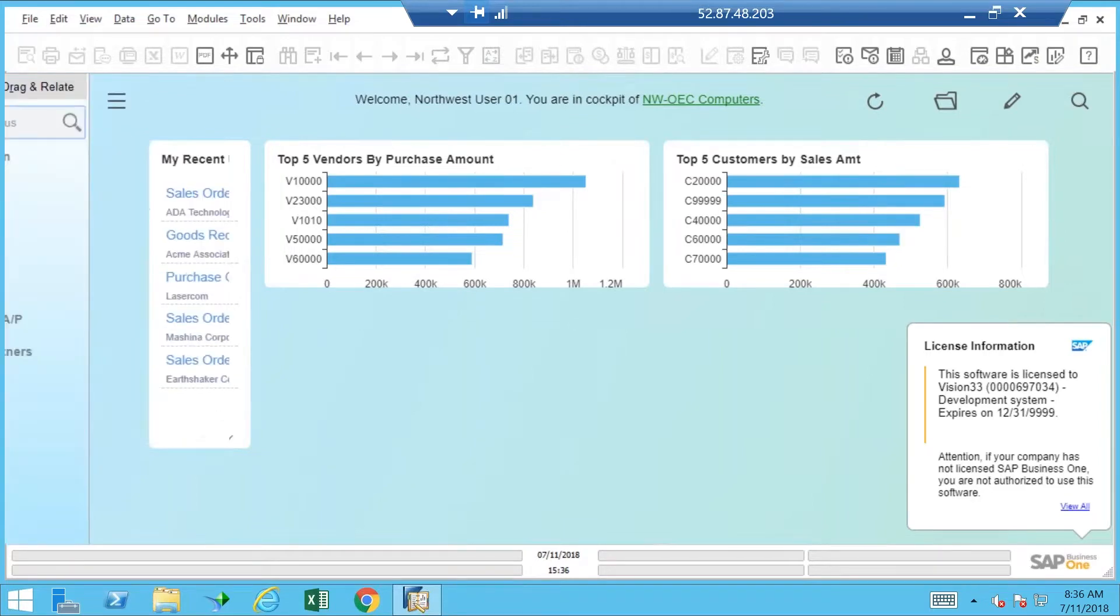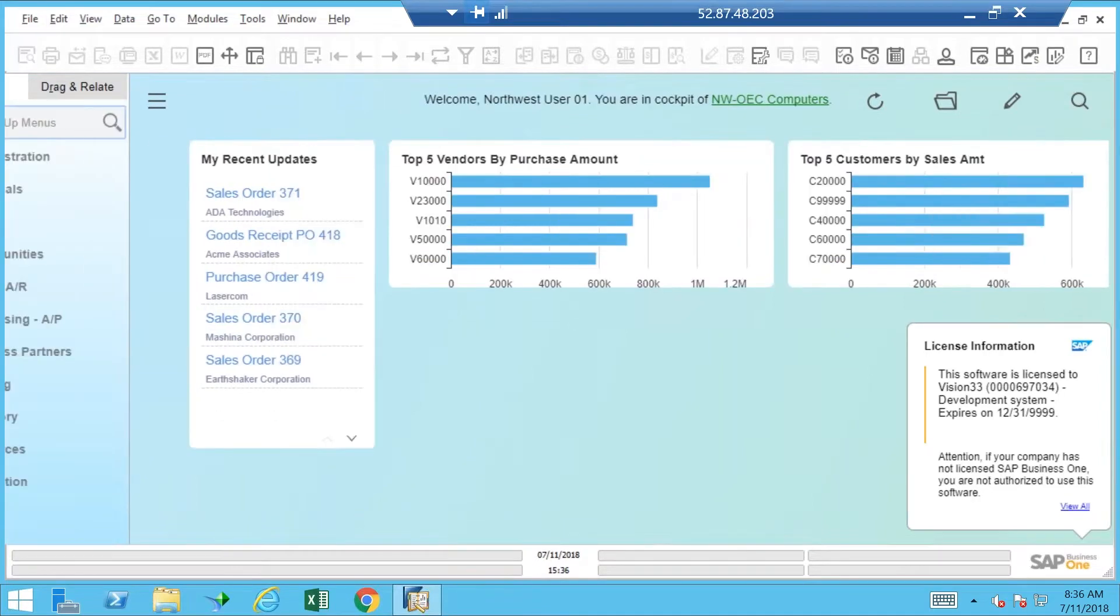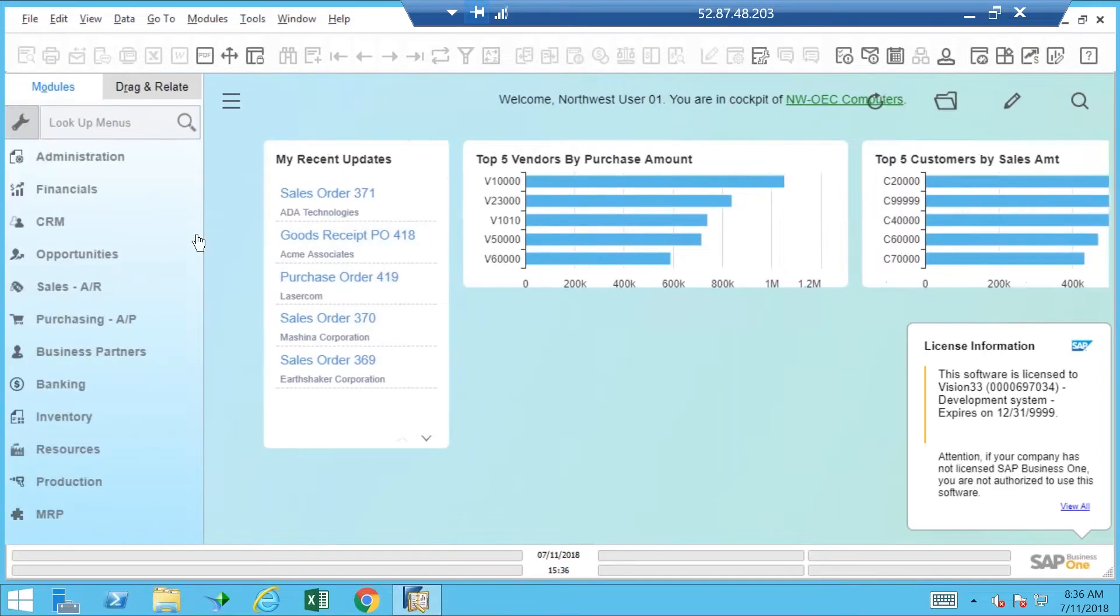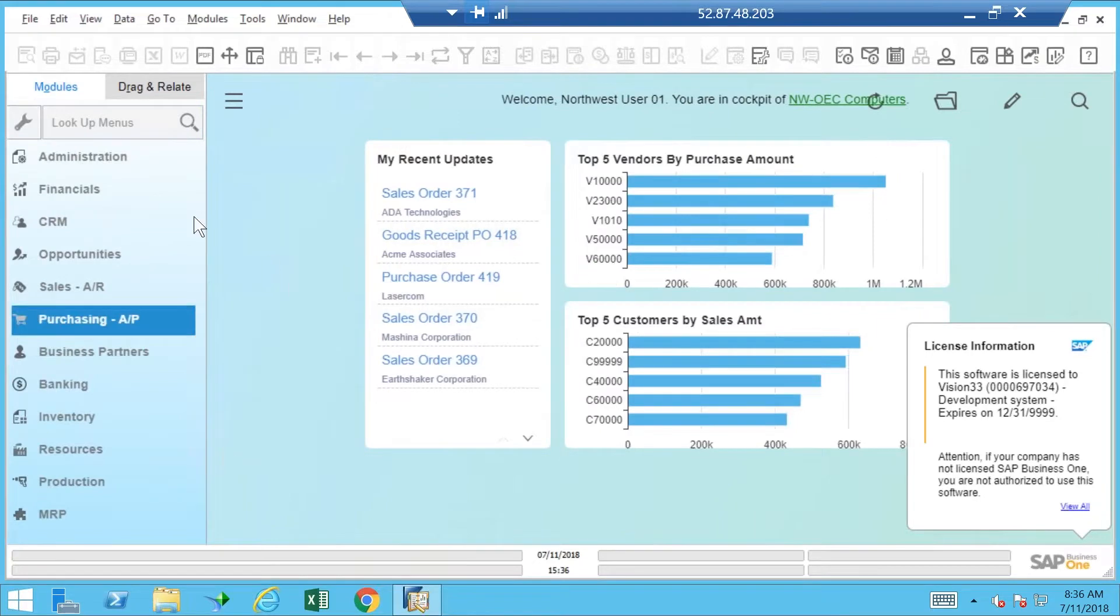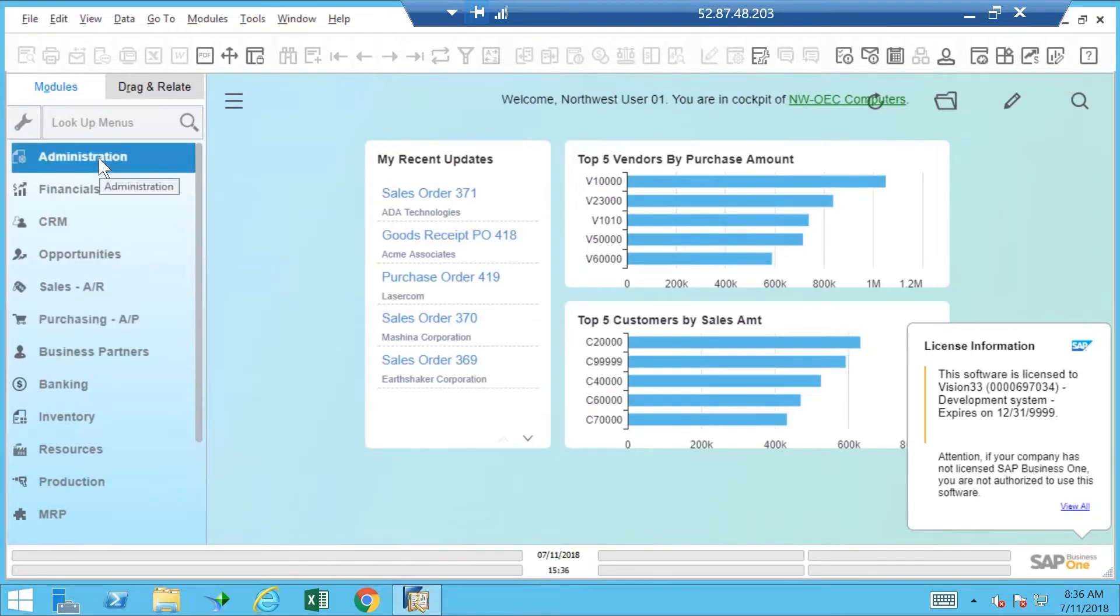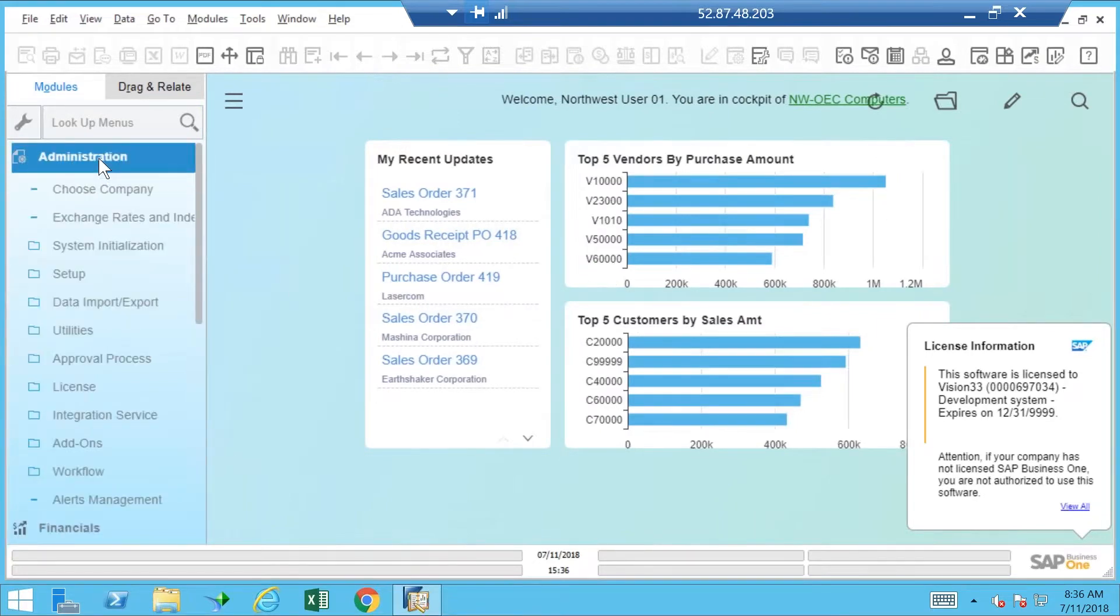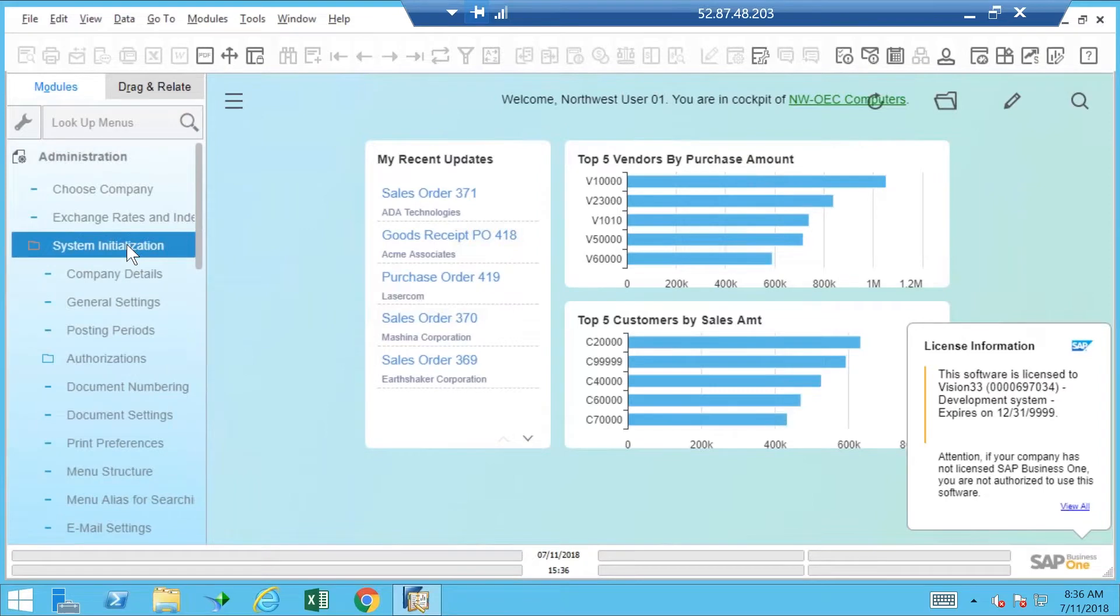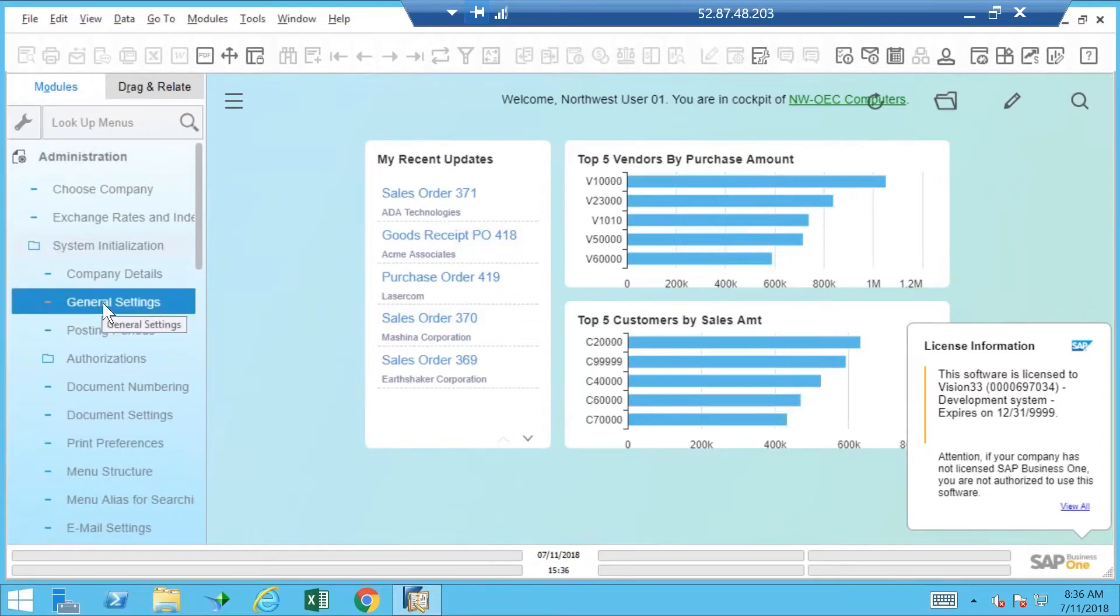Just to give you some quick basics about what's going on, once I have the menu system up, I have to go to Administration, and this is where I have to always remember where I go to do things. I think it's in Administration, System Initialization, General Settings.